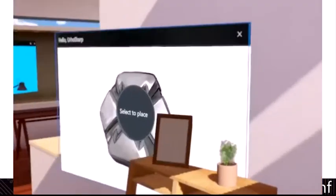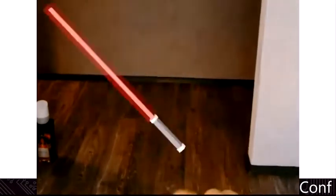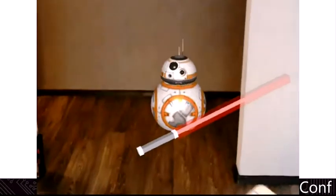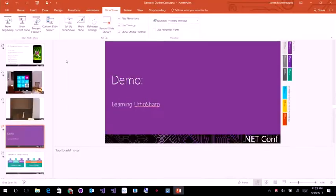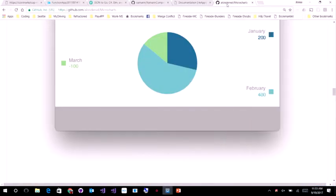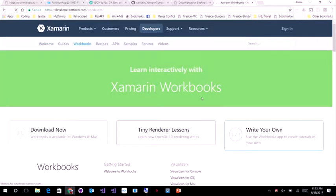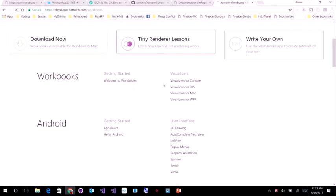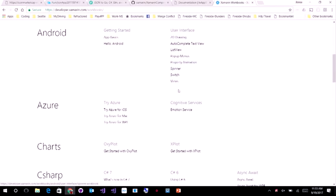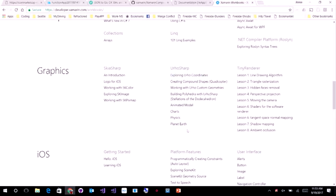I want to show you how we've made this really easy using Xamarin Workbooks. I'm going to go to developer.xamarin.com to learn about these cross-platform APIs. Xamarin Workbooks is a tool that ships with Visual Studio on Visual Studio for Mac to help you learn all these great concepts — from learning about iOS and Android, 2D drawing, pop-up menus, trying Azure, trying charts, C# graphics, anything like that. And that's where we're actually going to use UrhoSharp right here, to learn about it. I've one-click downloaded a workbook about creating compound shapes onto my desktop.